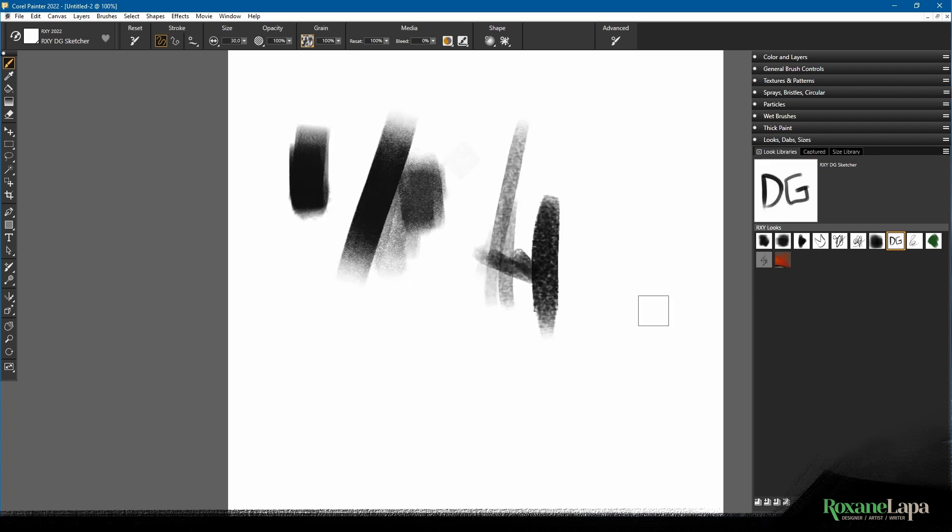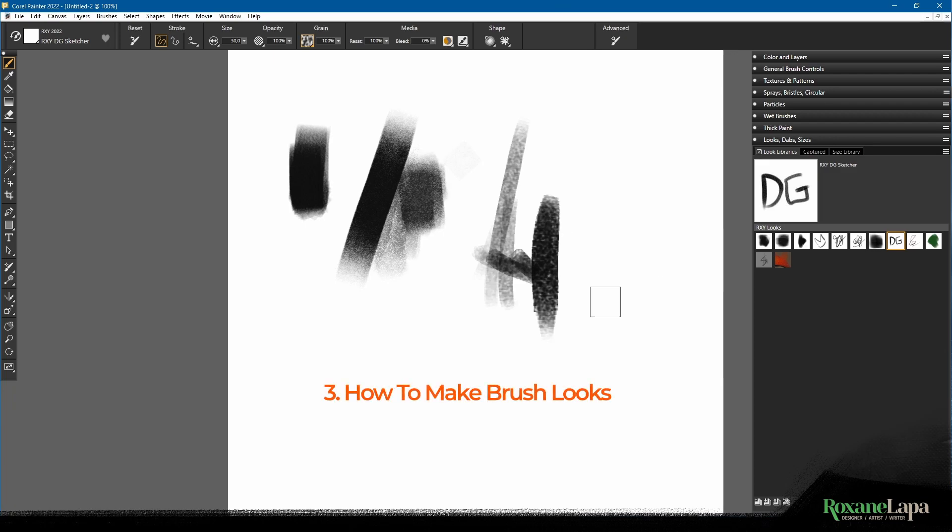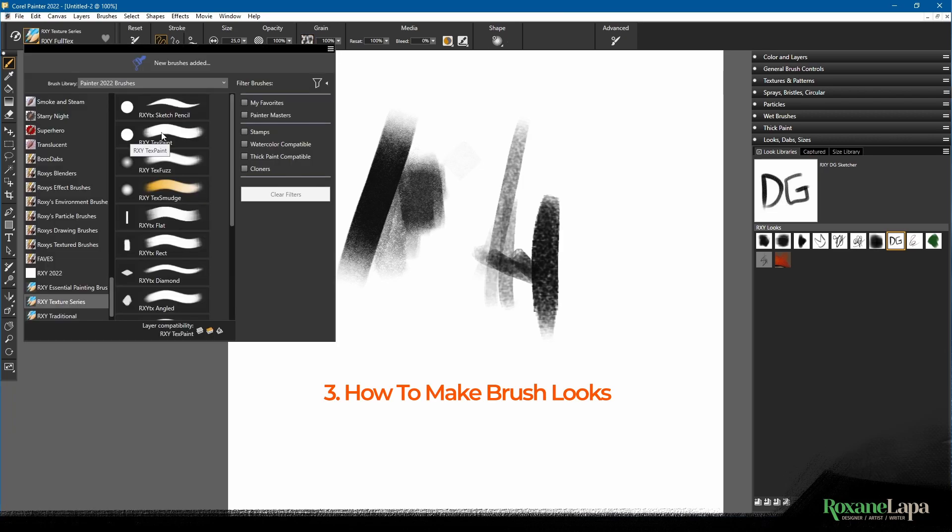So this is Corel Painter's roundabout way of allowing you to link a texture to a brush. Let's make one together.